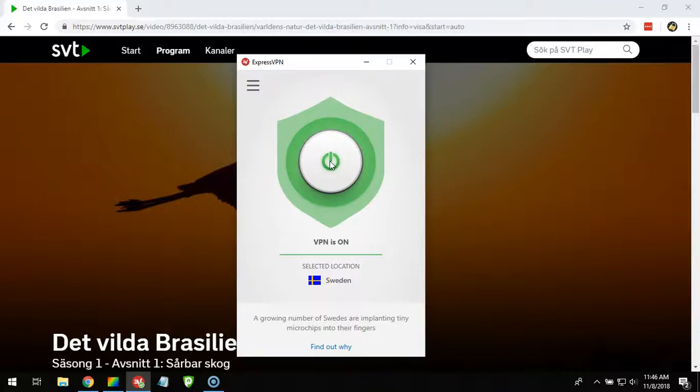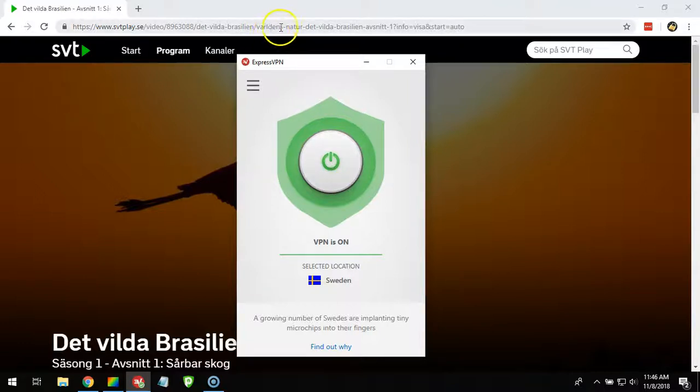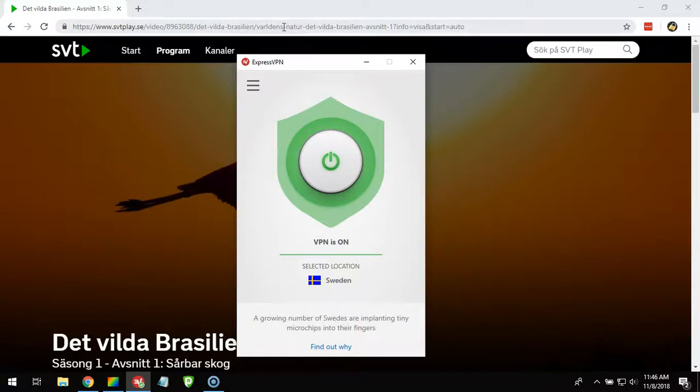You can also use this to watch TV4 in Sweden and other services. And you can also use Express VPN to access American Netflix, Canadian Netflix, to watch BBC and ITV in the UK. So it's much more.